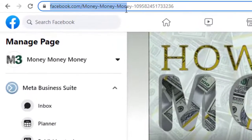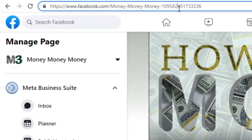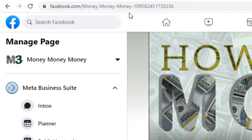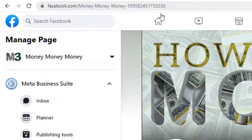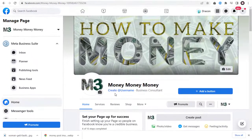Every Facebook page is given a random name with a series of numbers attached to it, like this. We can add our own username to our URL without the numbers, which will look more professional and relatable to our business.